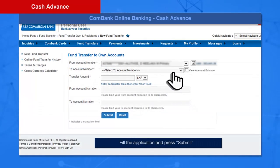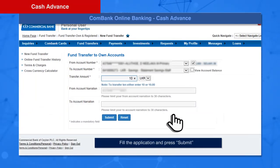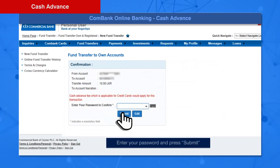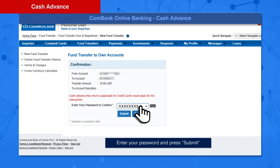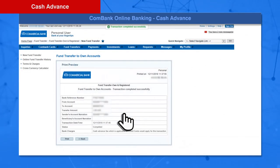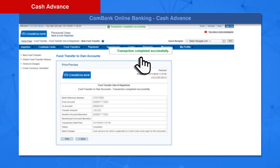Fill all details and press the Submit button. Enter your password and press the Submit button. Your transaction completed successfully.